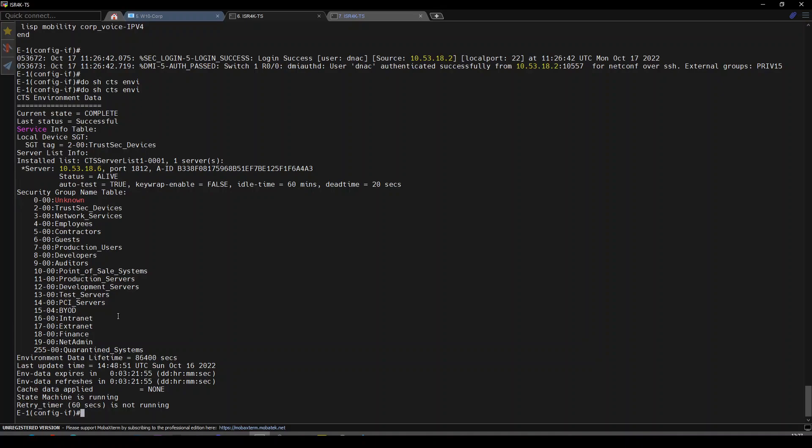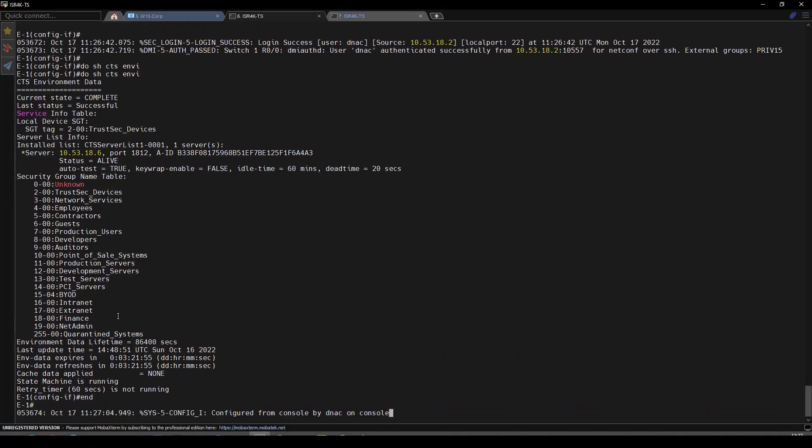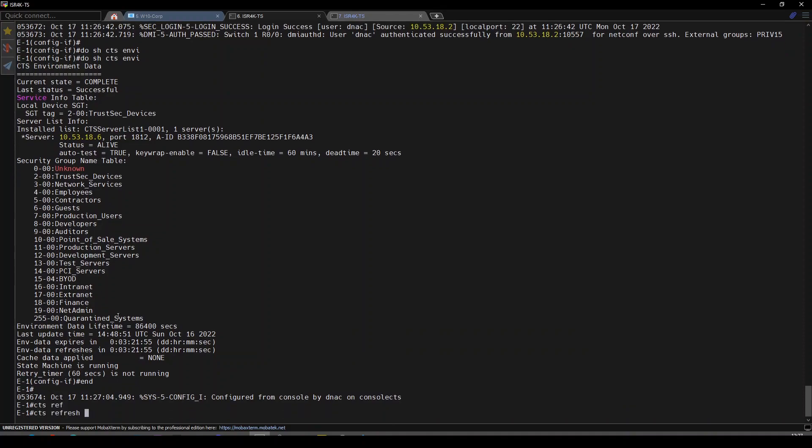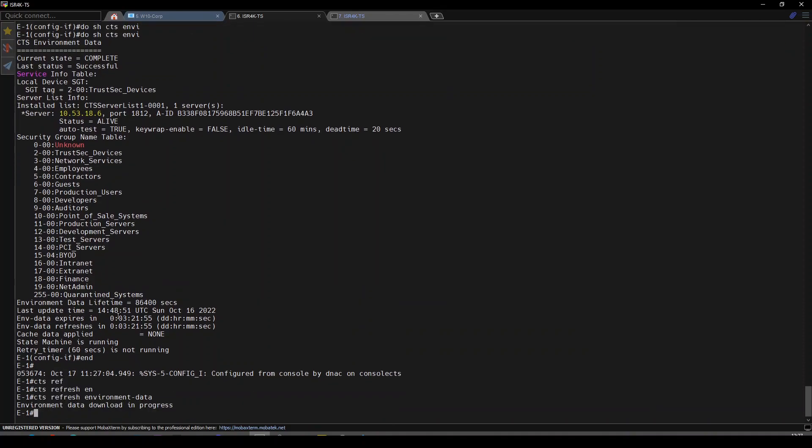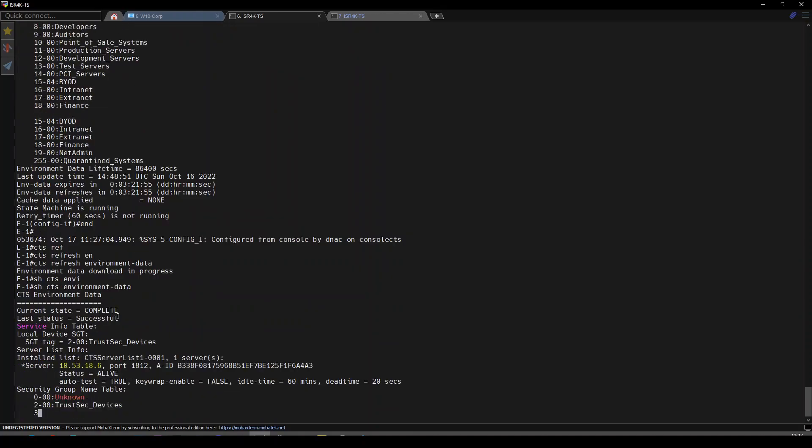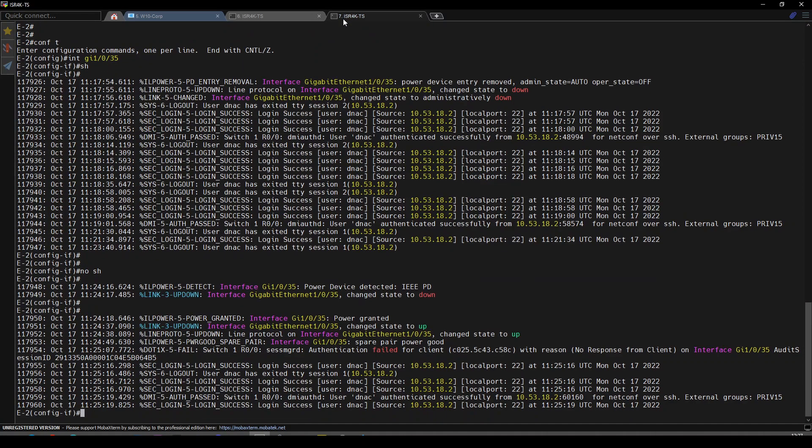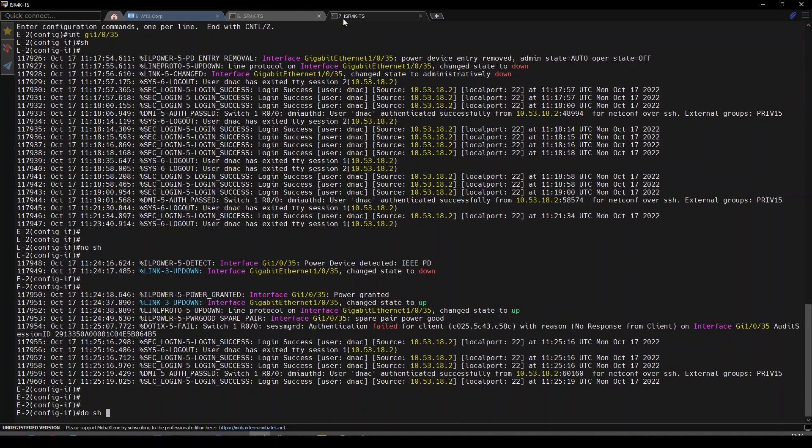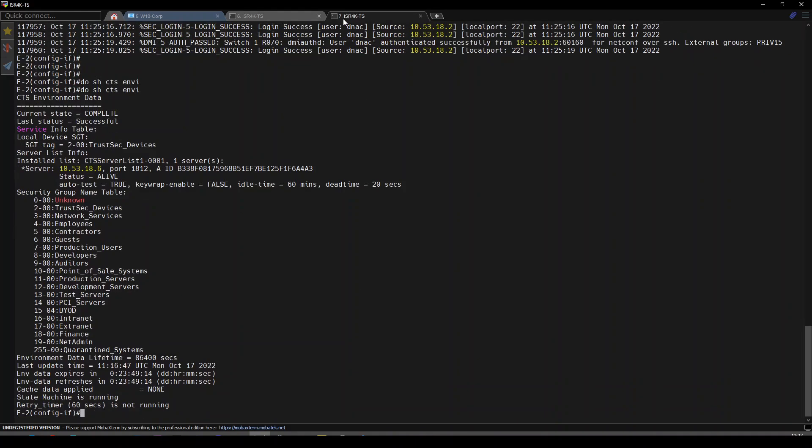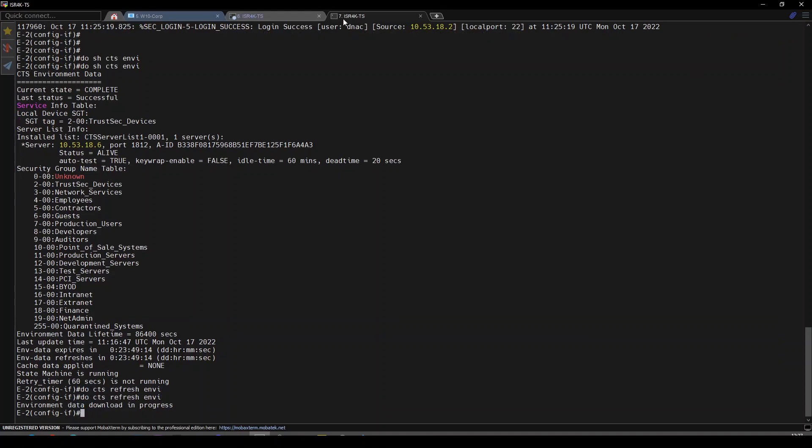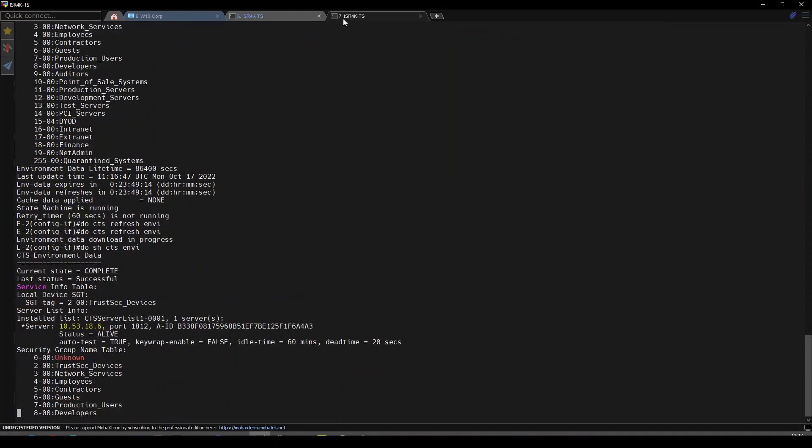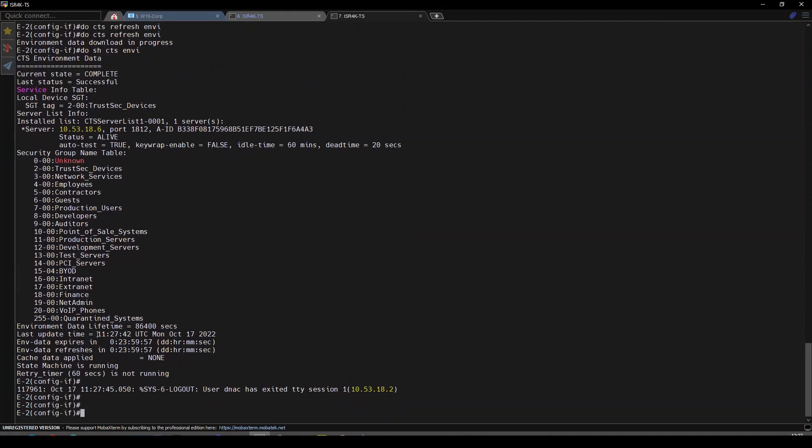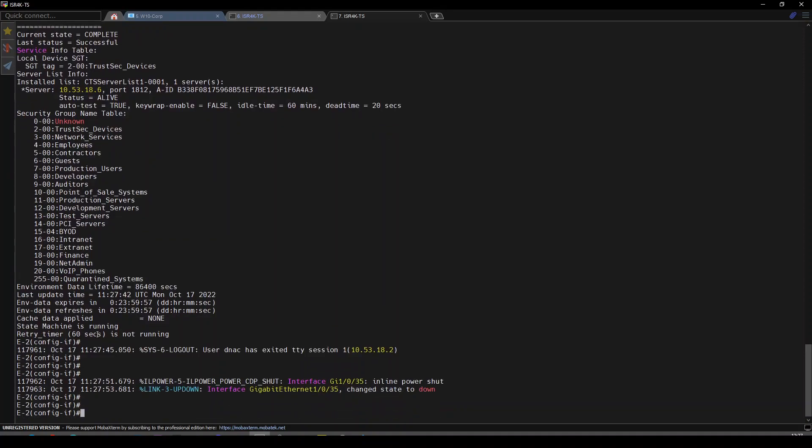Show CTS environment data reveals tag 20. It hasn't downloaded the new ones yet, so I'll force that with CTS refresh environment data. Now we have the SGT of 20 for VoIP phones. Same on edge 2—tag 20 is missing, so let's do CTS refresh environment data. There we go, SGT of 20 for VoIP phones on edge 2 as well.